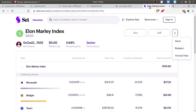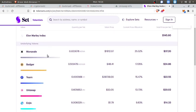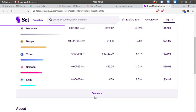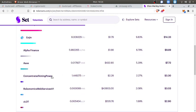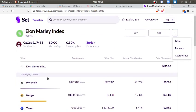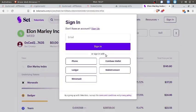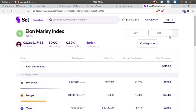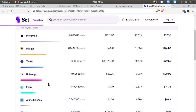Last but not least is the WEED, the Elon Marley Index. This is my own index token and it represents 10 different assets that I came up with, the way I designed it. Right now you won't be able to buy it with ETH yet. The developers are still working on it, it's going to come soon. But you can actually mint the Elon Marley Index with the underlying assets.